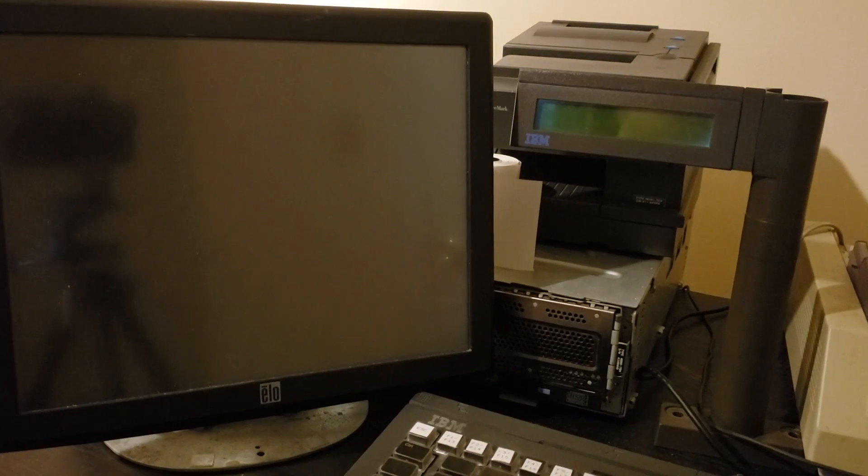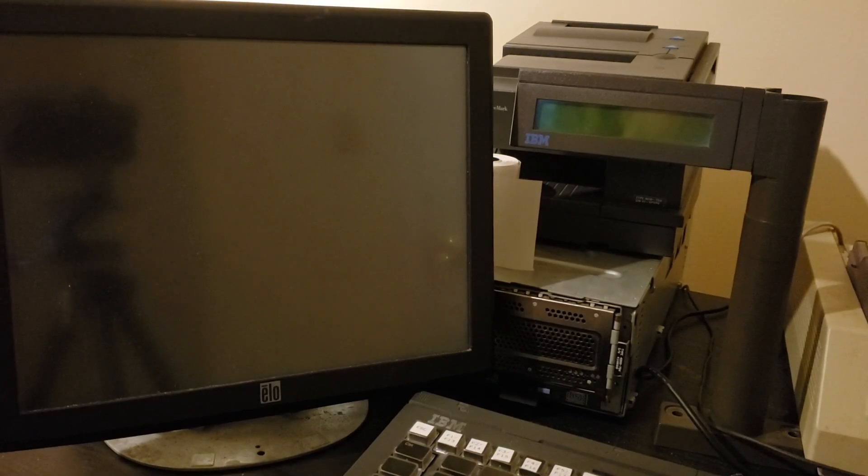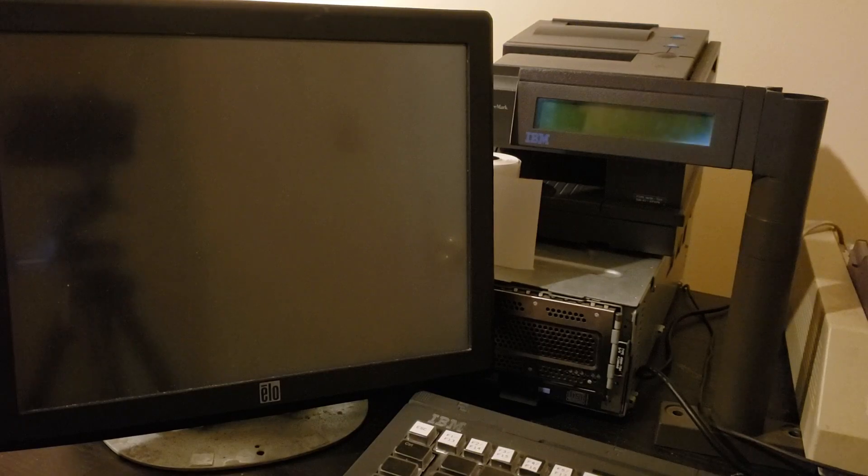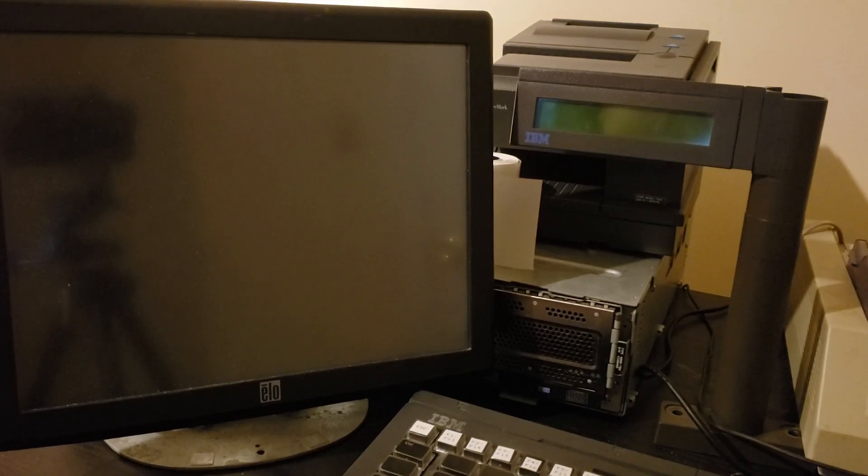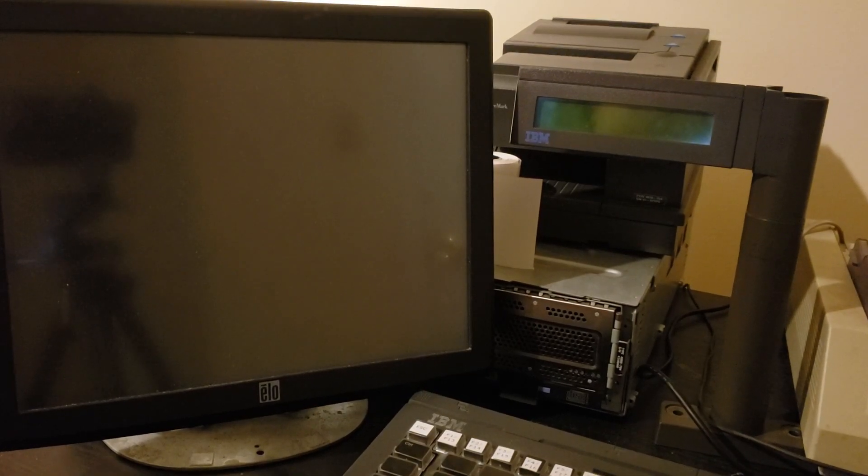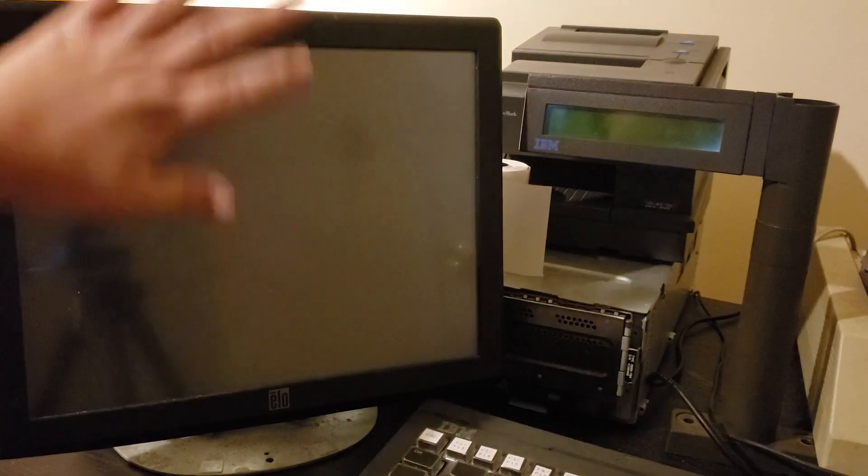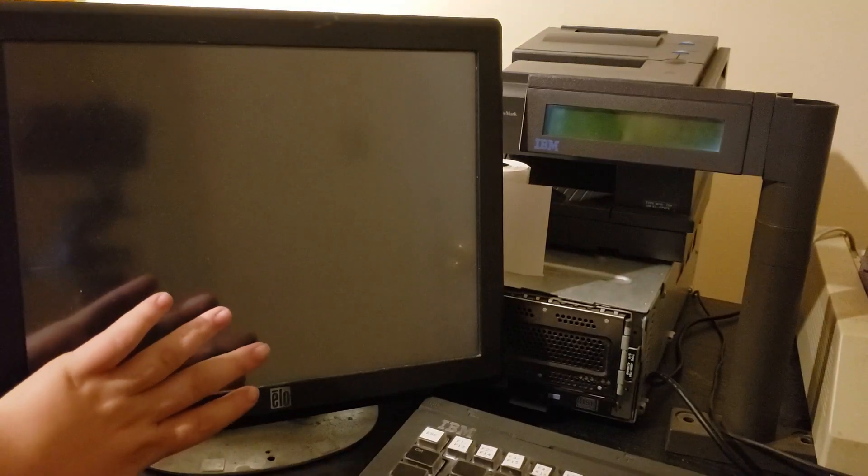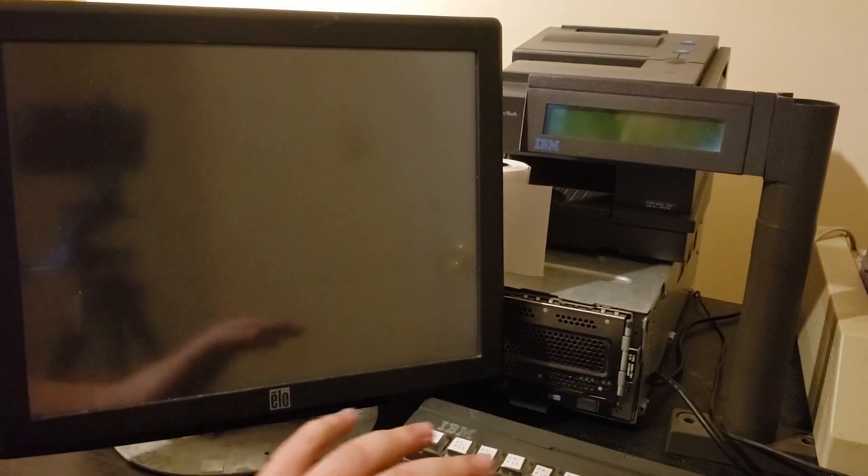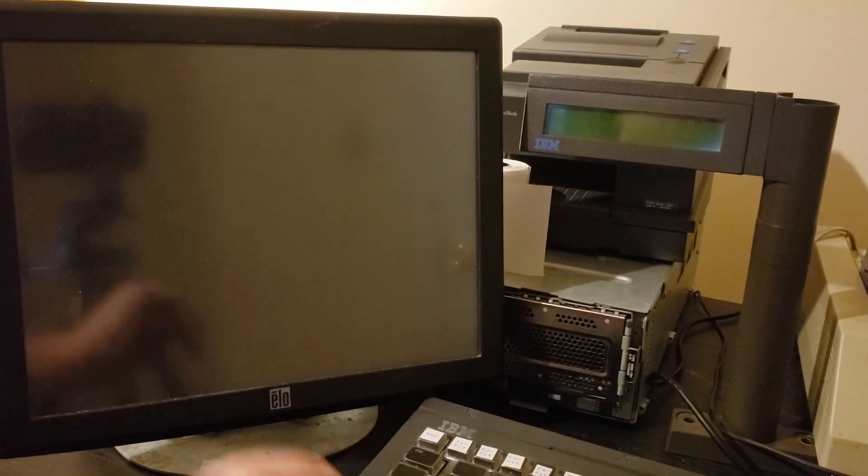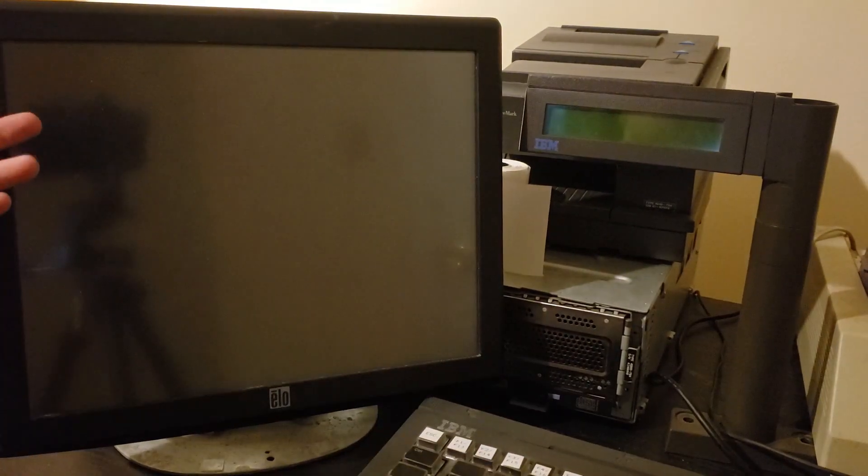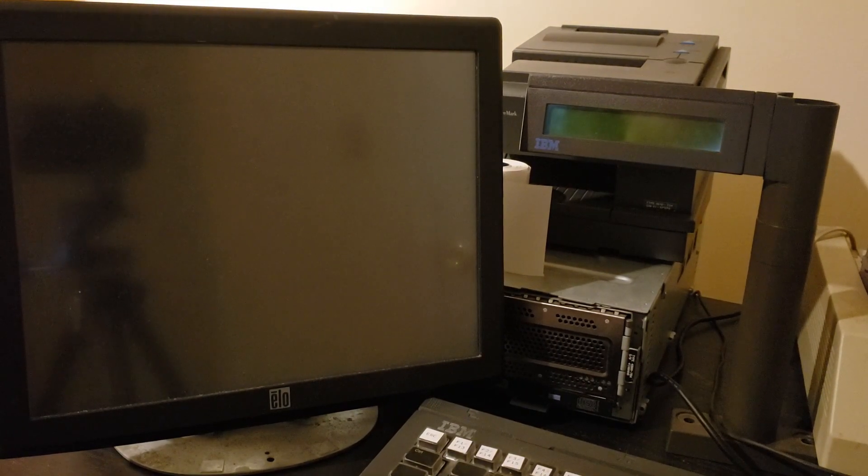We define the line display as our primary display. For those that might be a little less familiar with 4690 and how it works, the operating system is designed to be able to optionally operate headlessly. You might have a 4690 terminal that doesn't have a monitor on it at all, so that's why for compatibility reasons a number of the messages will come up on the line display.